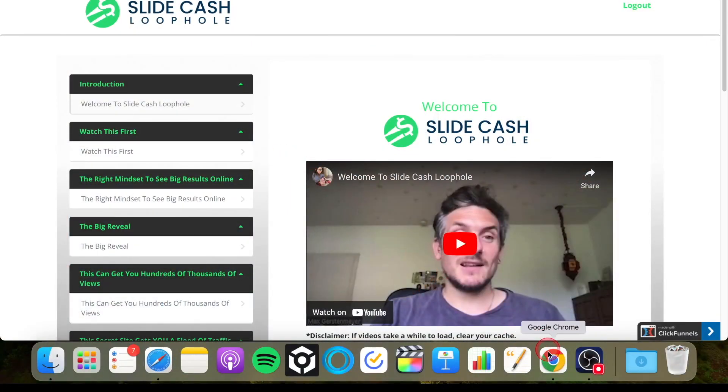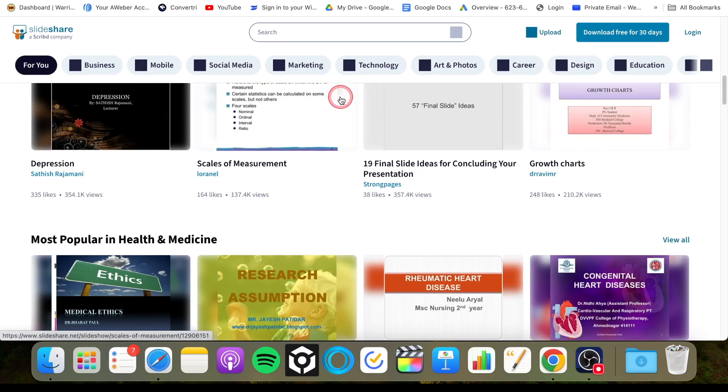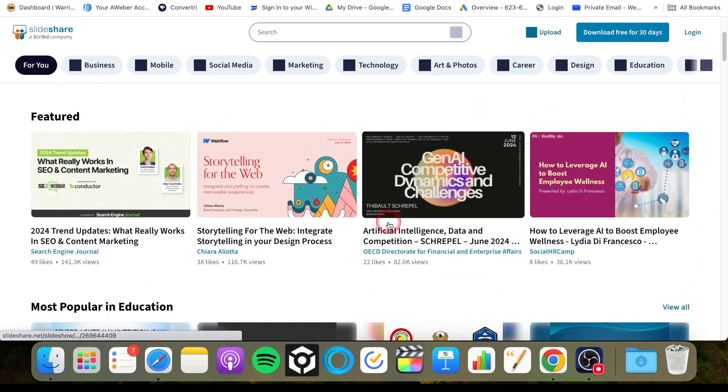Now, with Slide Cash Loophole, what these guys have created — James and Max — they found a way to generate crazy amounts of traffic for free using presentations or slides. Sounds crazy, I know, but let's have a look at my screen here. This is just a website for presentations where people upload presentations that they've created.